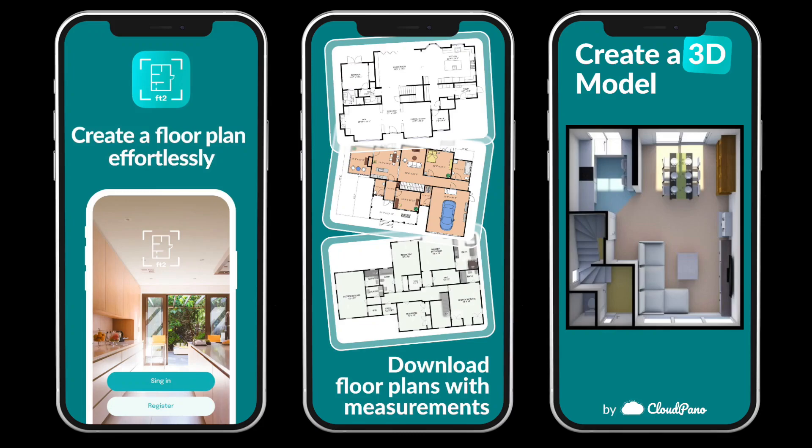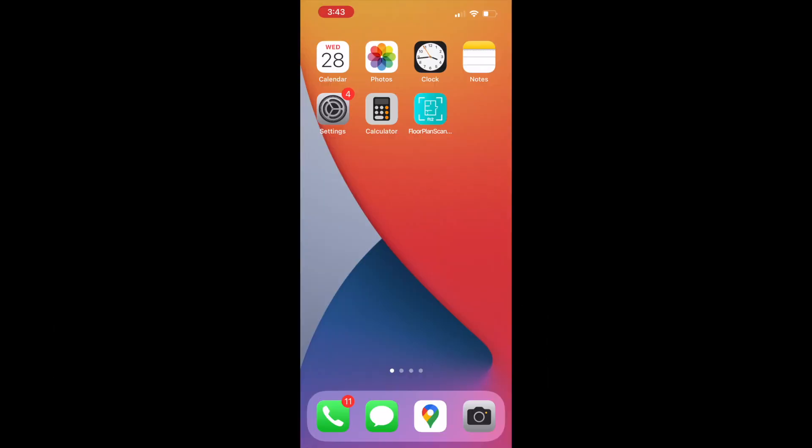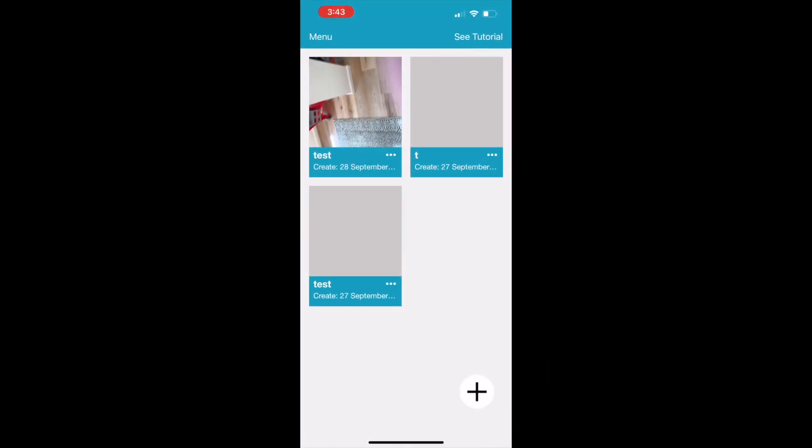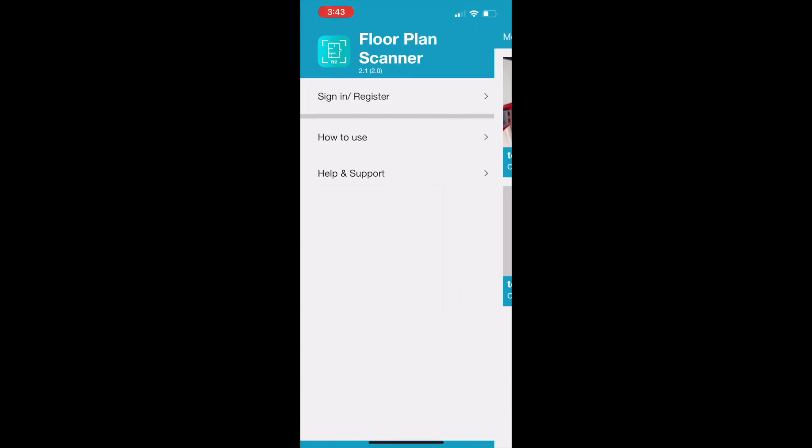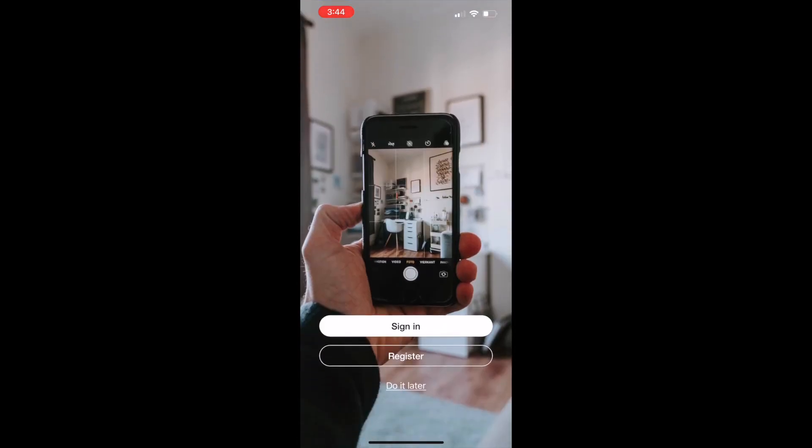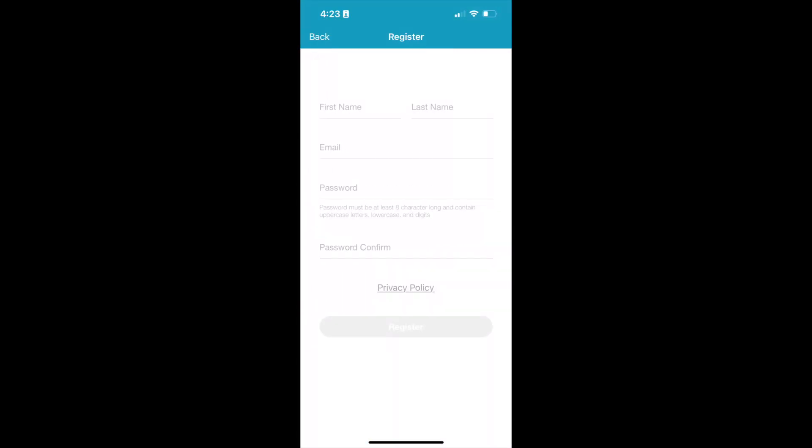In this short video, I'm going to show you a preview of the Floor Plan Scanner app. When you log in, you'll see a small dashboard that looks just like this. I'm going to show you what it's like to sign in for the first time. When you open the app and download it from the app store, you need to sign in and register.